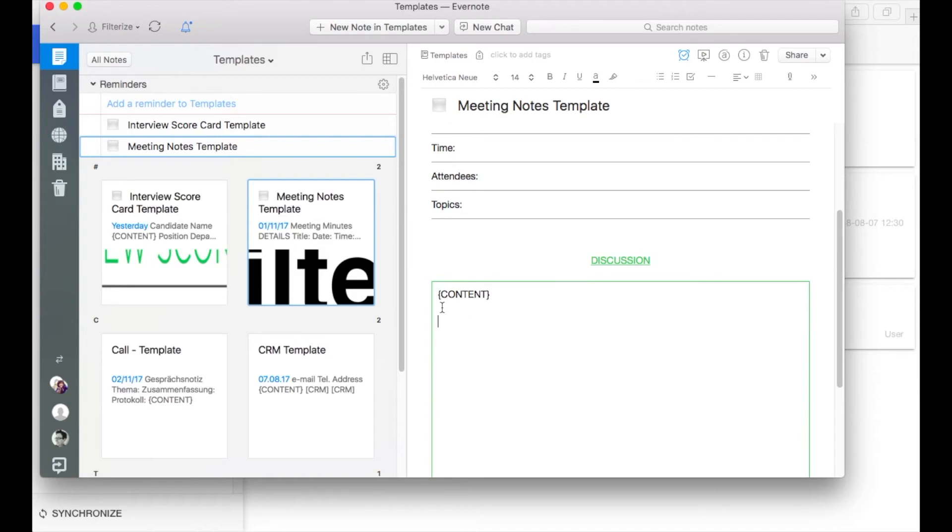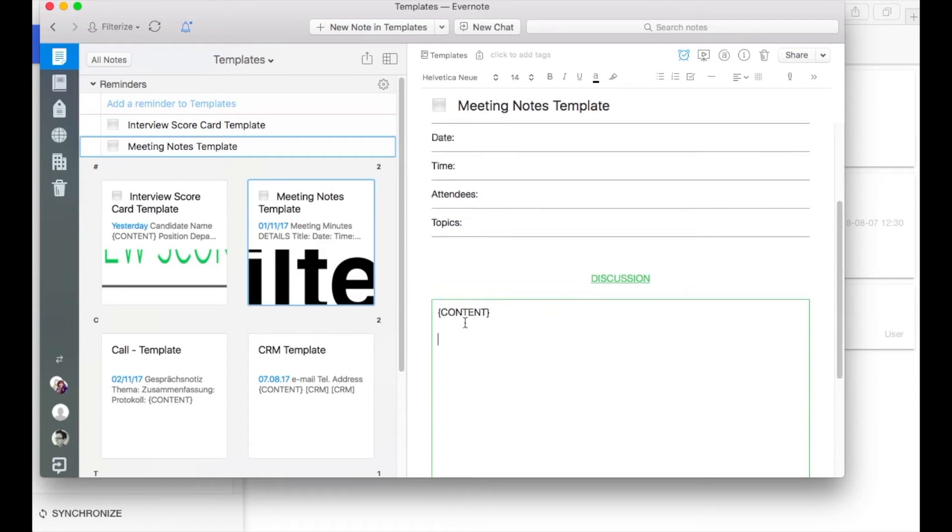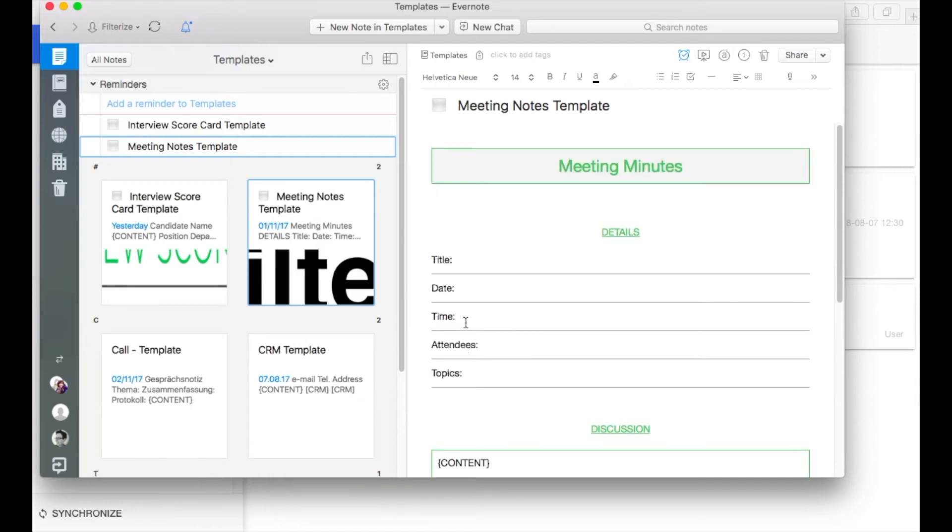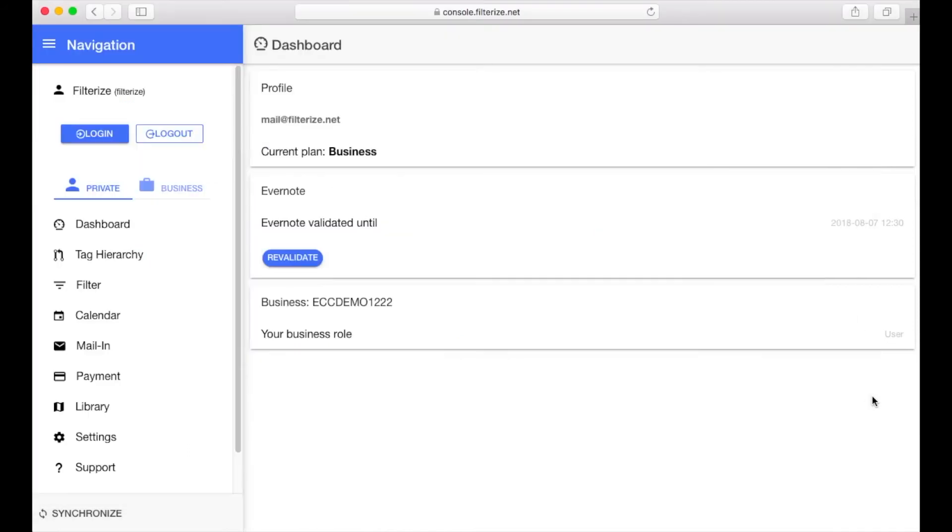So we have some kind of default template now. Now all necessary preparations are made so let's go to console.filterize.net to configure our new automation.